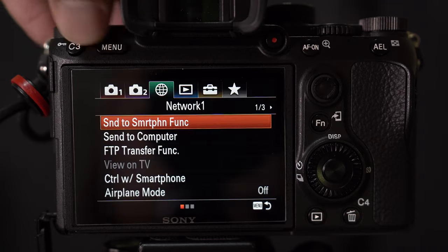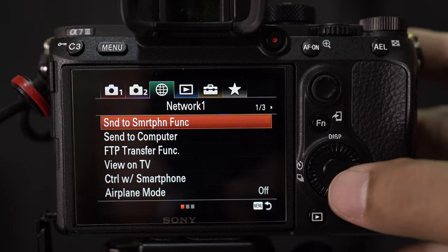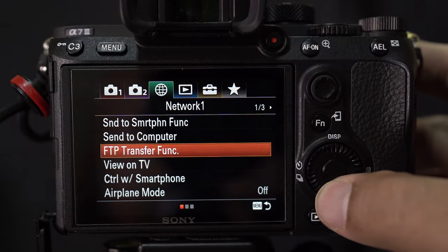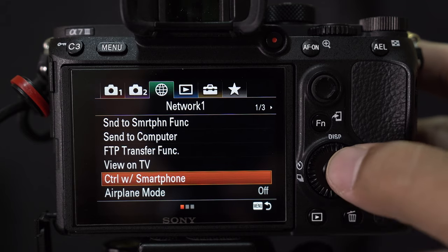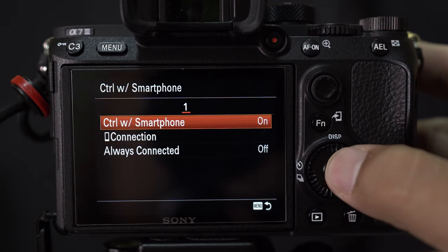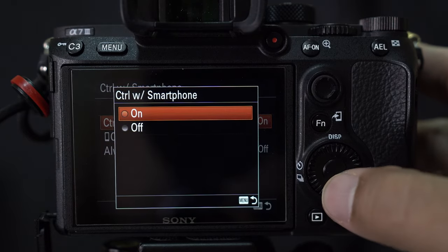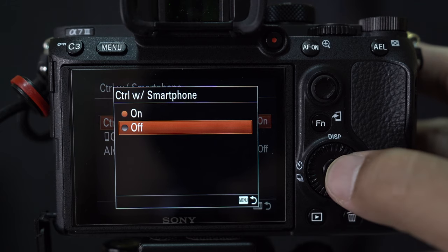And of course you have to set your Sony camera. In this case it's the A7 III. You have to go to control with smartphone. Make sure that this is turned off.